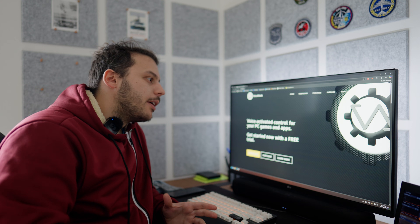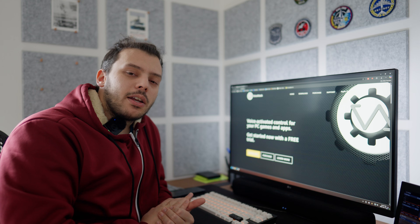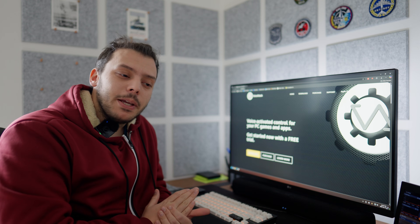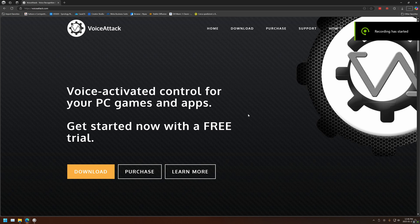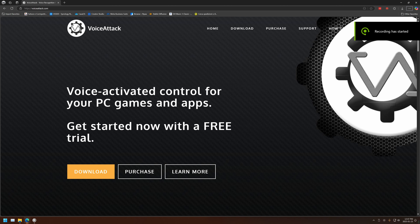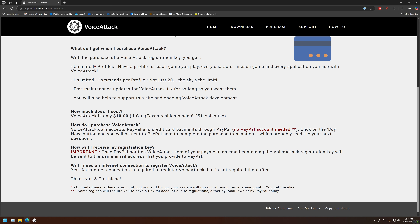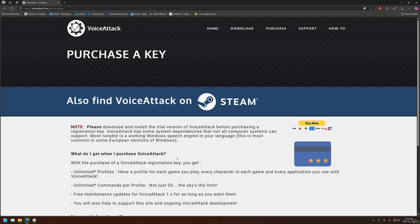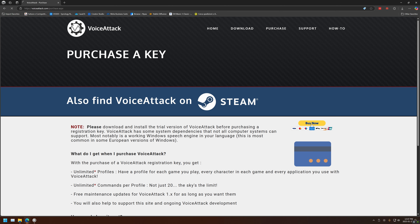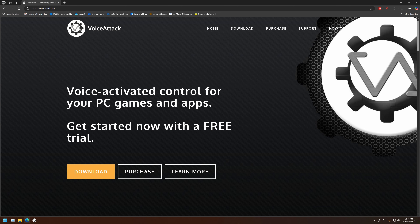So let's go check out the program. First of all, you gotta understand that Voice Attack is a paid program — it's only 10 bucks. You can navigate to its website voiceattack.com and download a free trial. The trial version is free for the lifetime, but only gives you limited profiles with 20 commands each. That's enough to see if you can properly set it up on your computer with your microphone and if you like it. So I strongly suggest you to try it out.